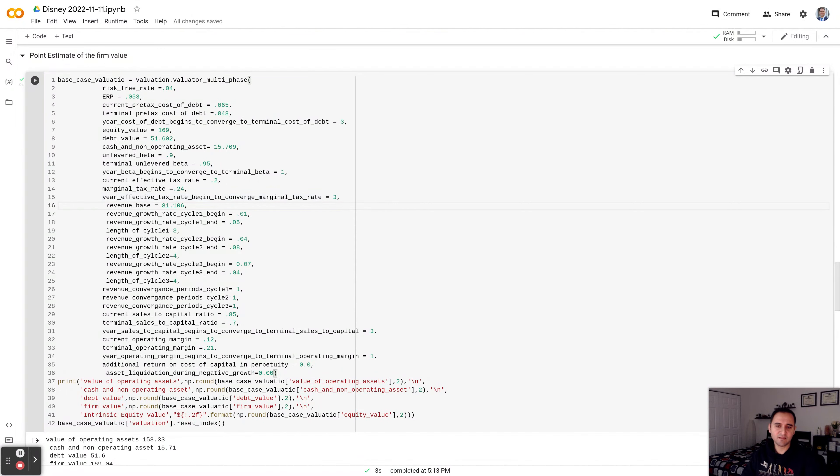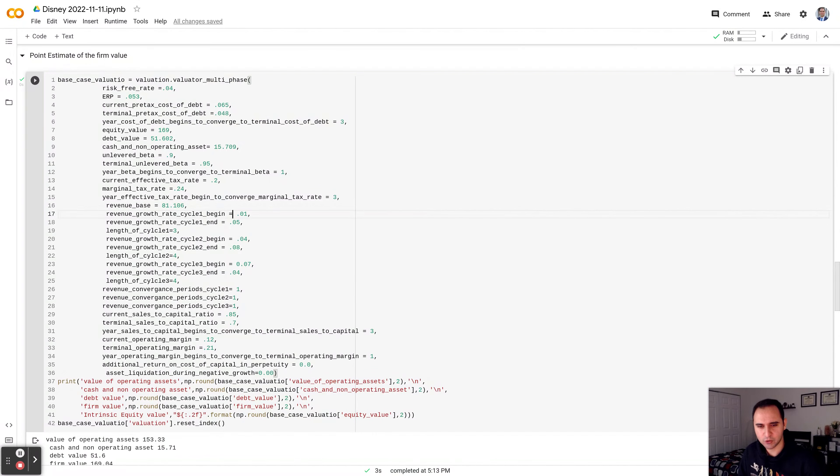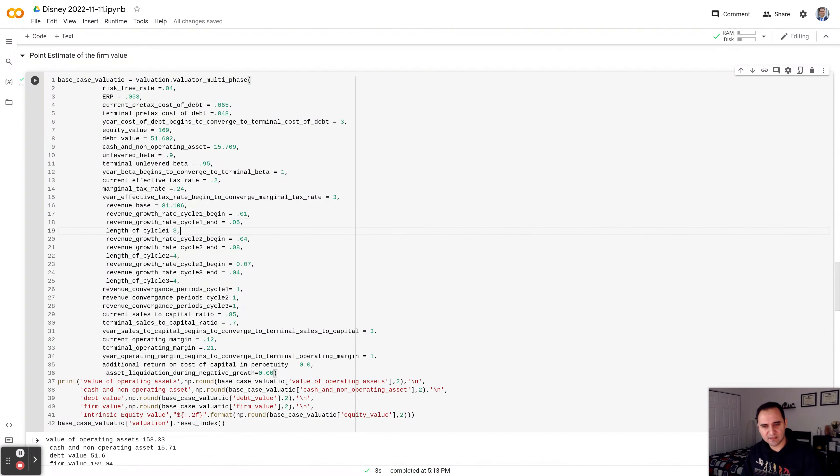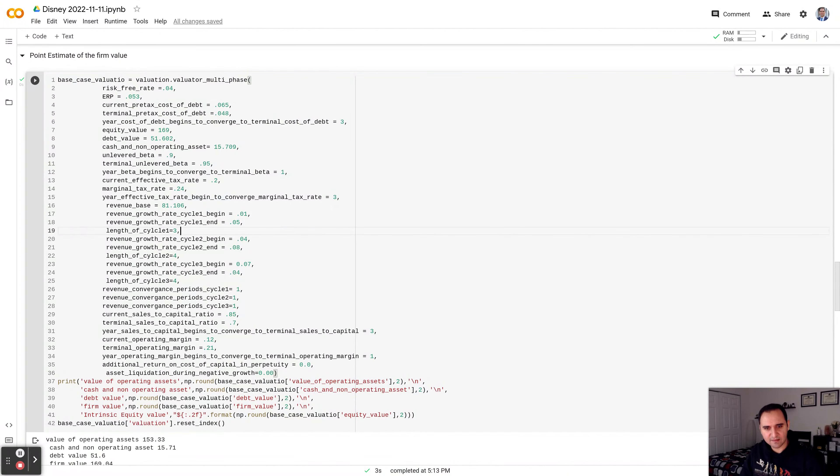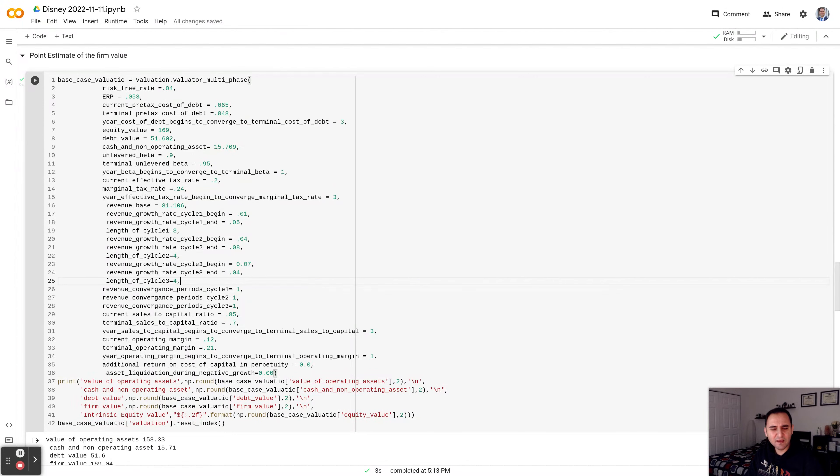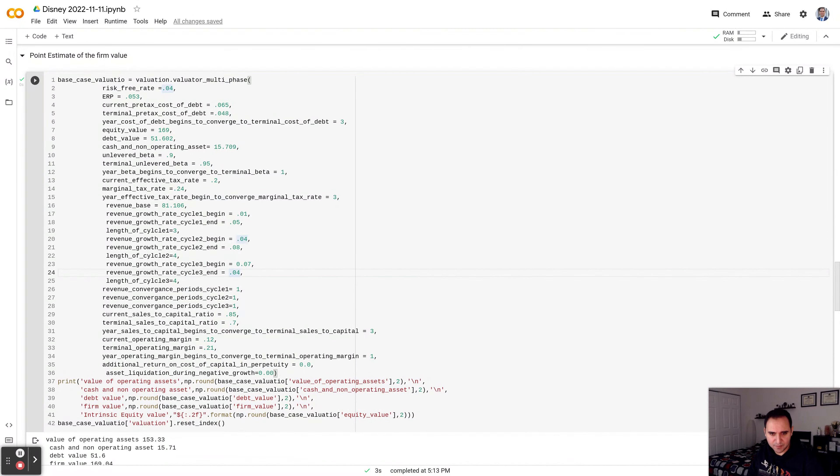The revenue base for the trailing 12 months is about $82 billion. What I'm assuming is revenue is going to grow for the next three years from 1% to 5%. Then from year 4 to year 7, that's going to be growing from 4% to 8%. And then from year 7 through year 11, that number is going to grow from 7% to 4%. And that's the terminal growth rate.